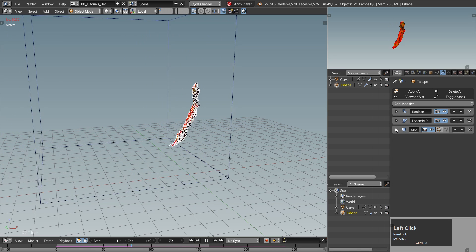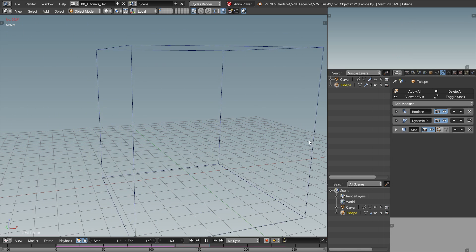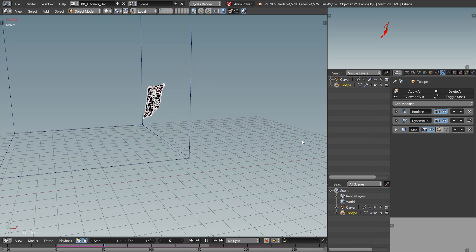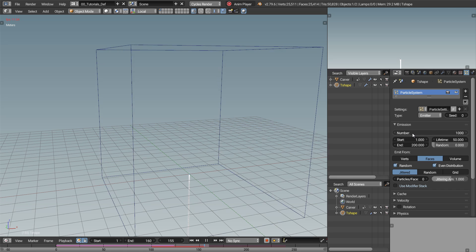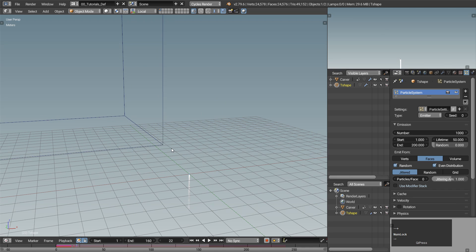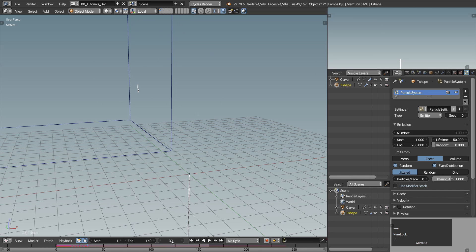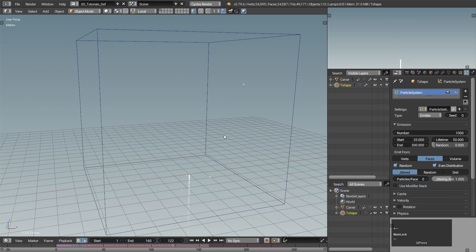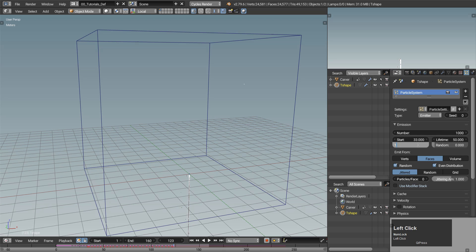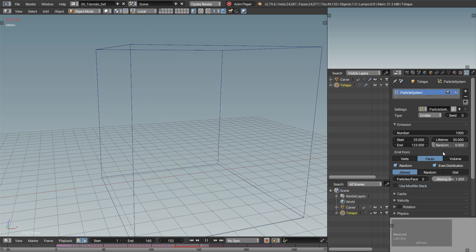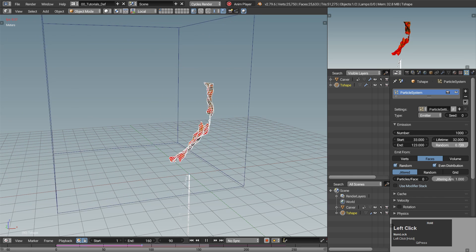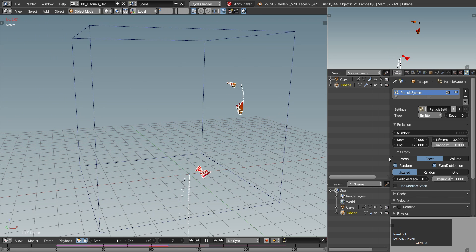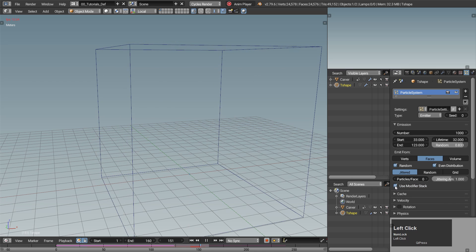Voila! We have just the carving surface now and we can emit the particles from it. Start by making a new particle system. The start and end should be the frames where the actual carving starts and ends — in your scene it will probably have different values than mine. The lifetime can definitely be lower and randomness is always welcome.